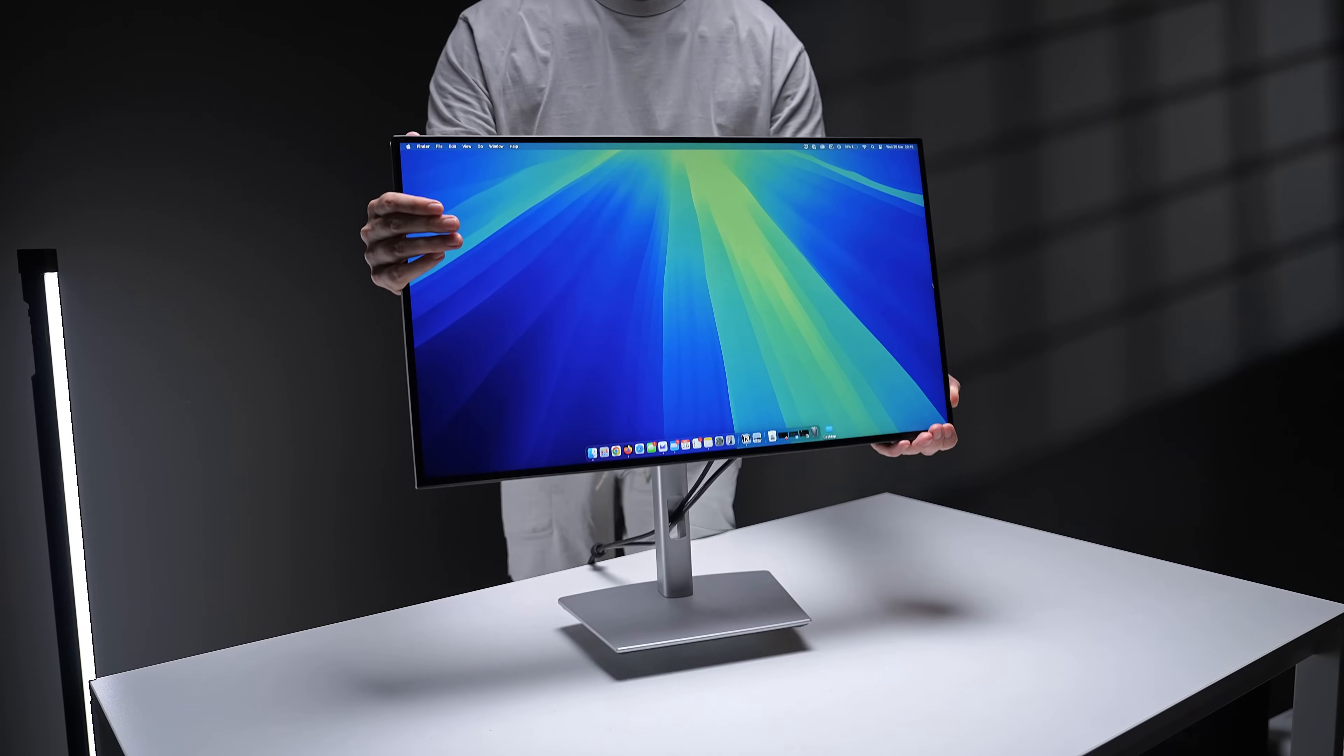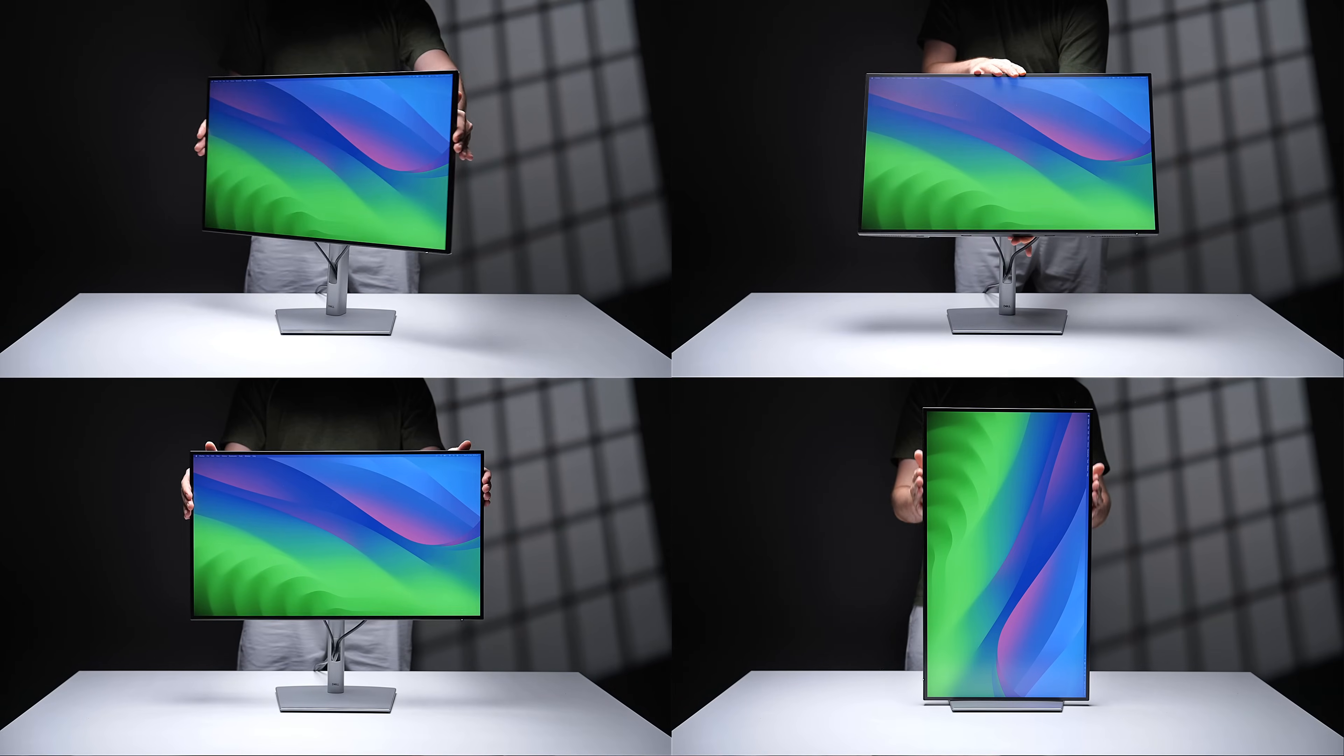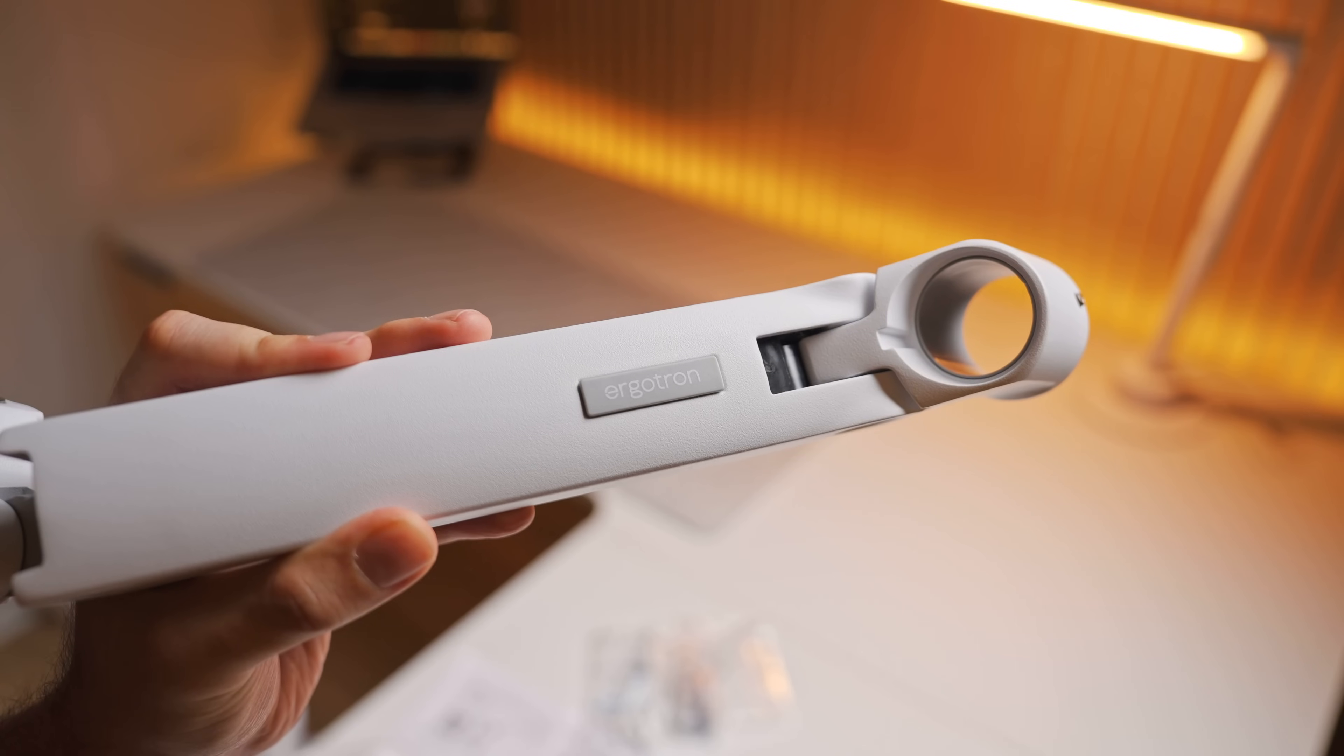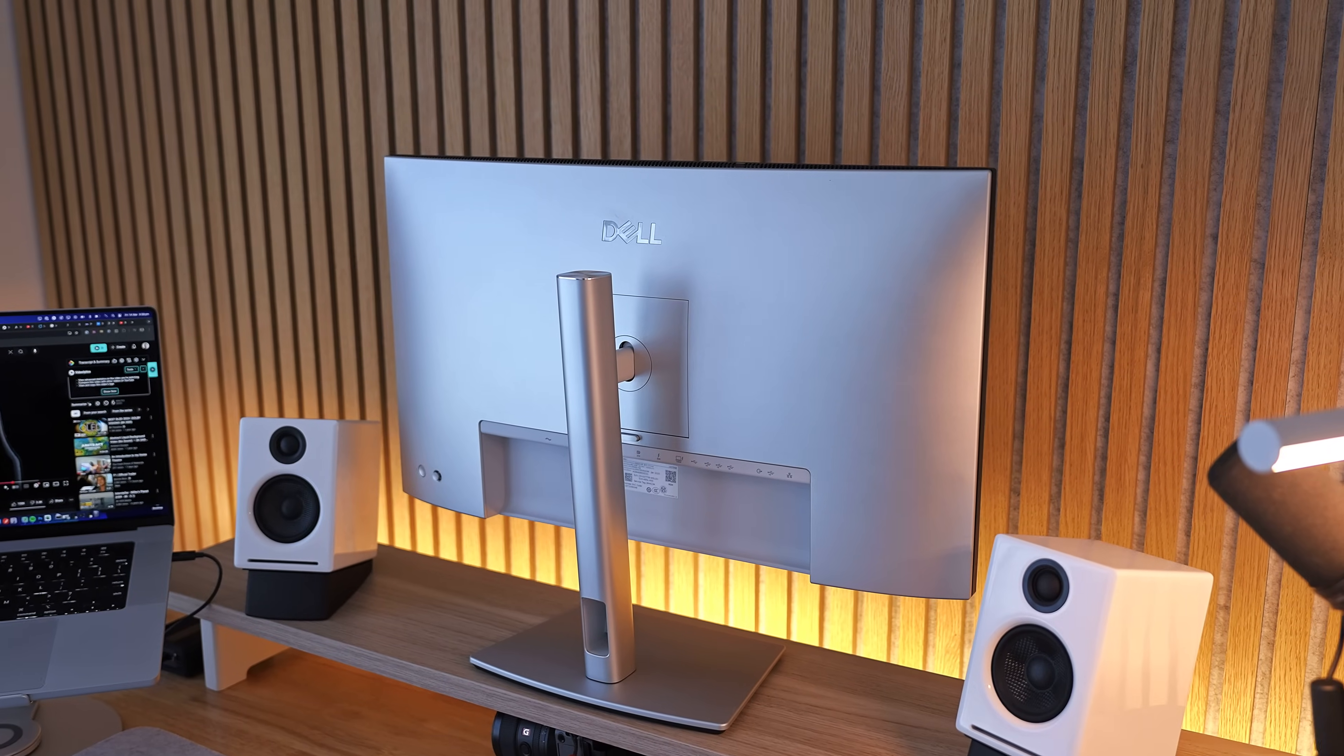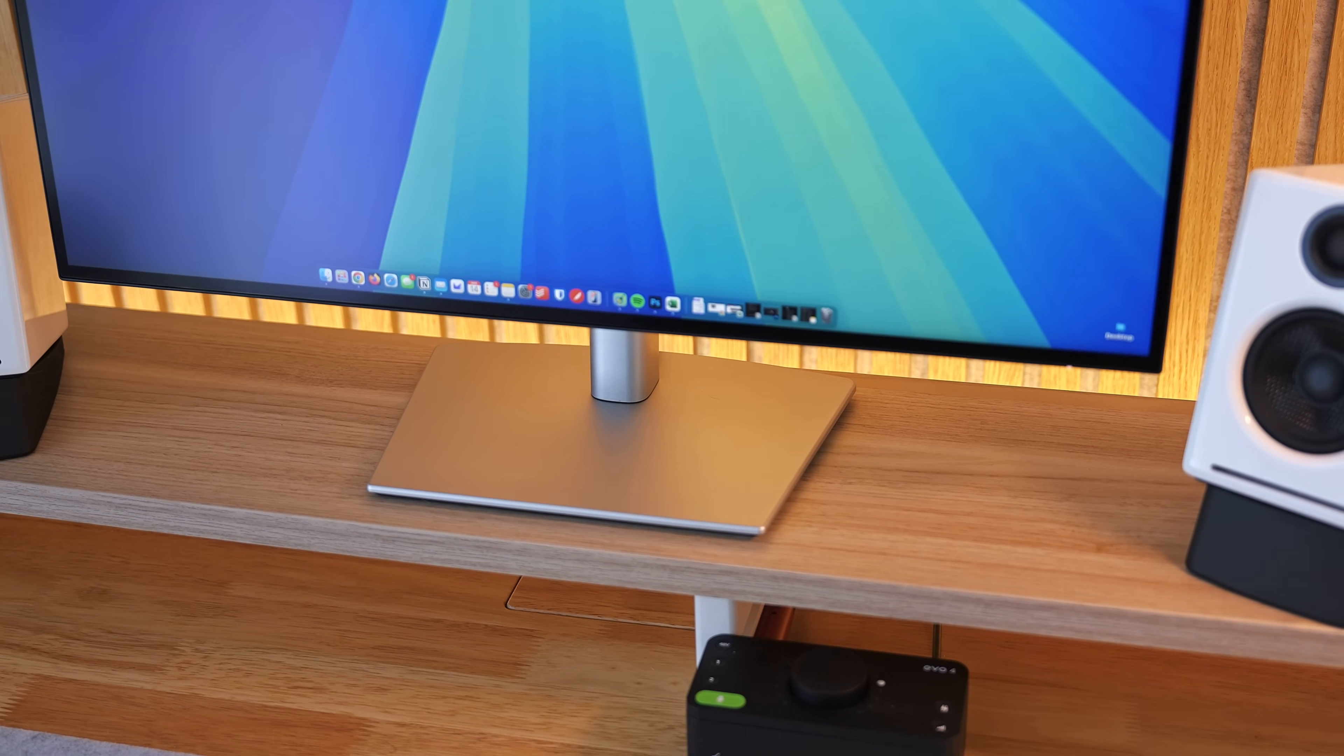The overall build quality is pretty solid. Minimal squeaking or flexing, heaps of stand adjustability with of course a VESA mount on the back. Monitor arm I recommend is linked down below by the way. And the overall color scheme and design just looks pretty good overall, especially the tiny bezels and absolutely zero branding visible from the front.